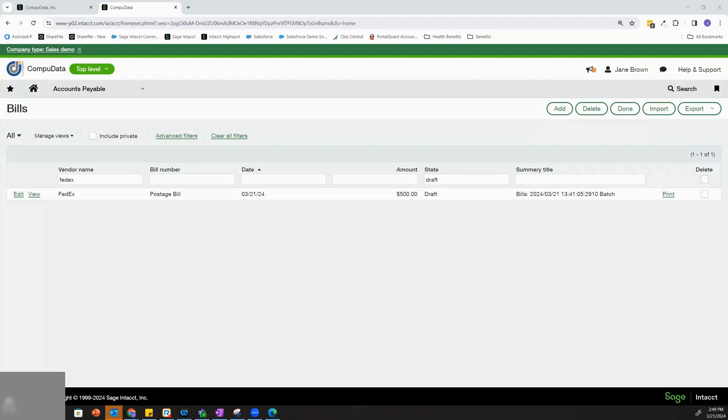Hi, my name is Jane Brown and I'm the Consulting Manager on our Sage Intacct team. Today I'll be doing a brief overview of the Spend Management module in Intacct.